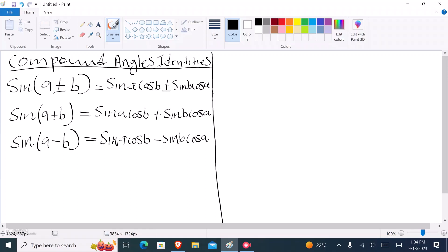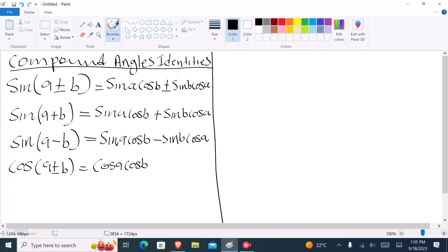Cosine is not really that difficult. The general formula for cos(a ± b) expands as follows: the first term is cos a multiplied by cos b, and the second term is sine a multiplied by sine b. So it expands to cos a cos b plus or minus sine a sine b.